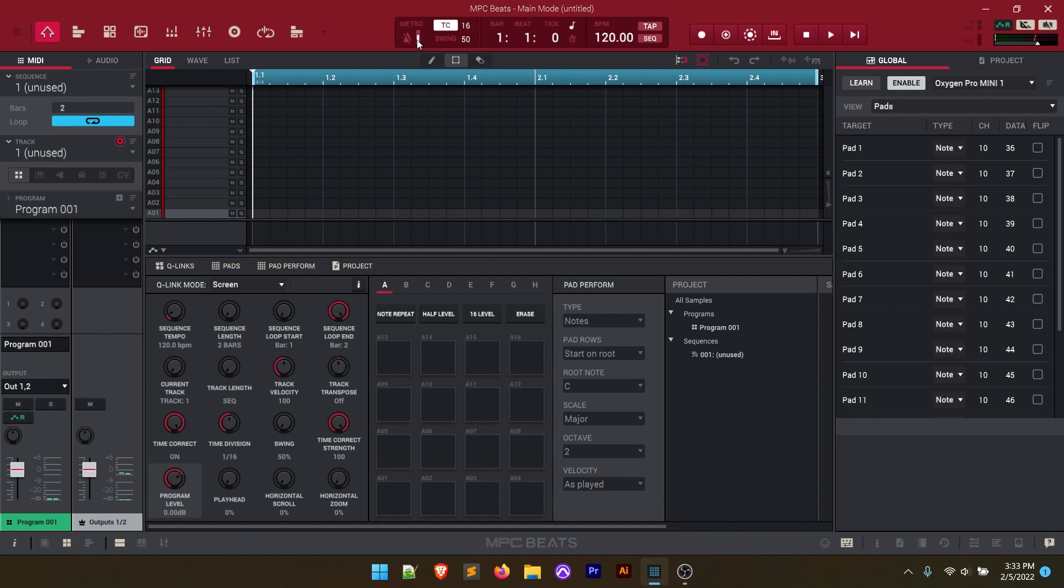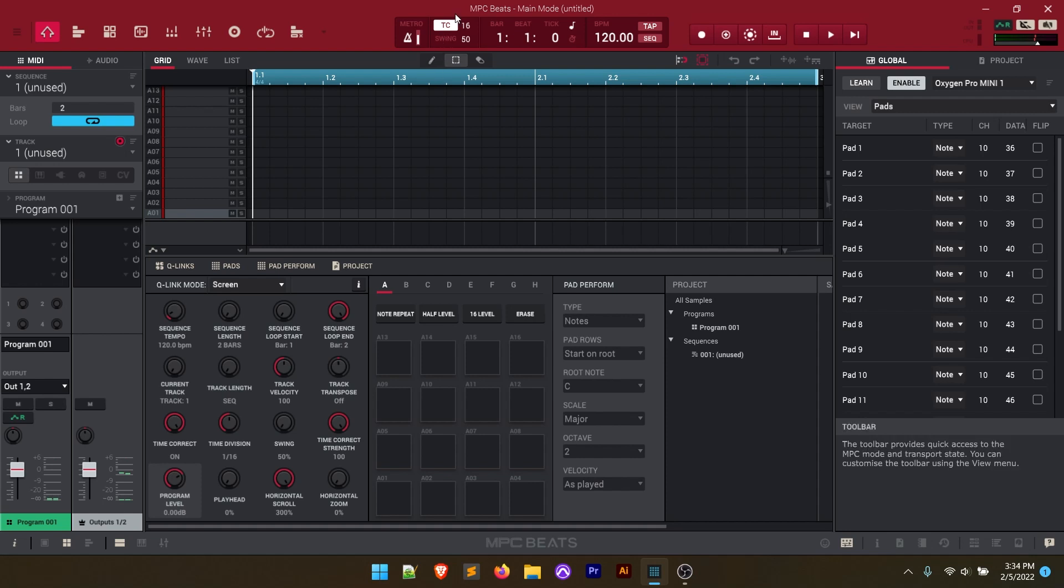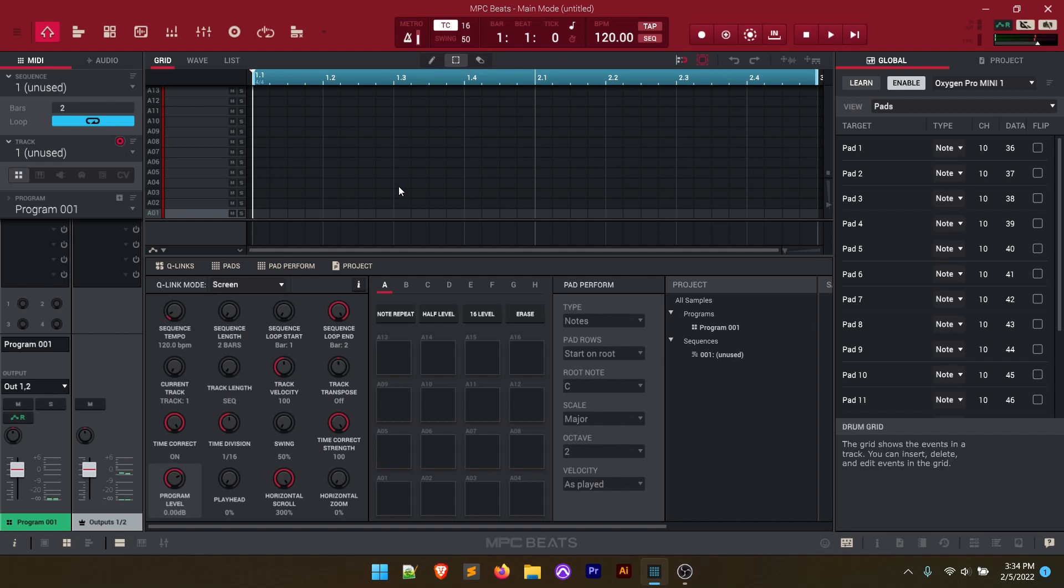The first thing you're going to want to do is turn the metronome on. I like to play with a metronome because it keeps everything in sync as long as I play in sync. We're going to keep TC which is timing correct on which is kind of like your quantize feature within MPC Beats. It's going to pull those notes inside the beats per minute that we set here.